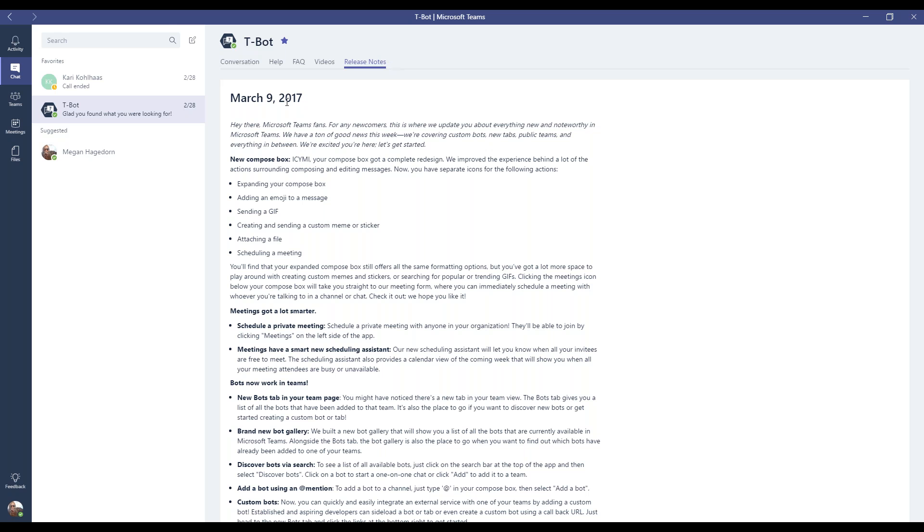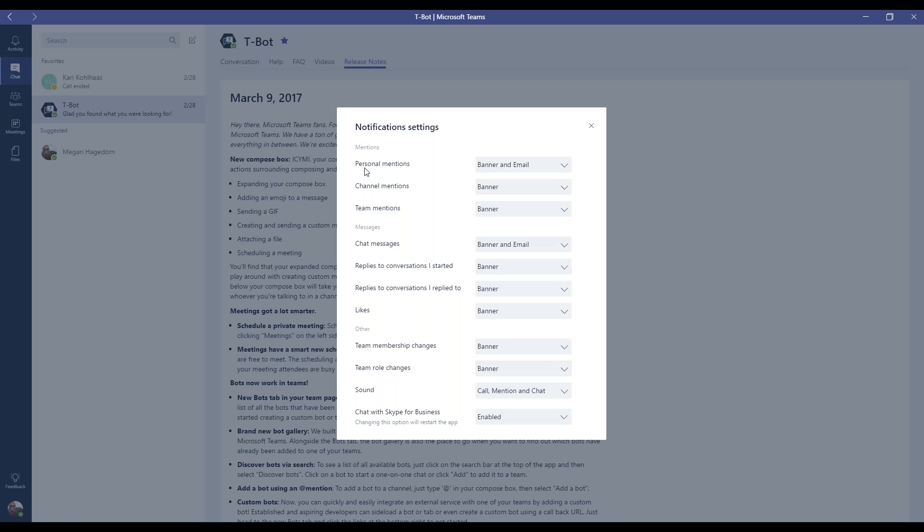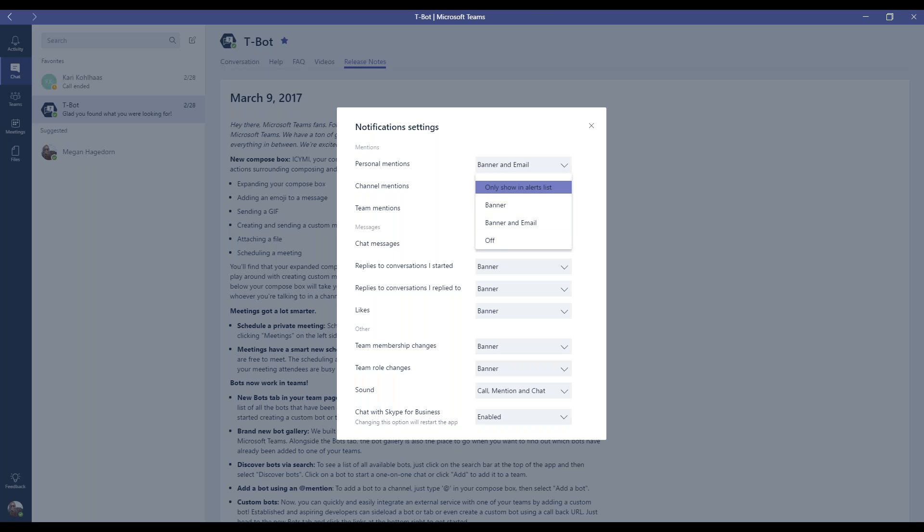So now that we've checked out the release notes and we know where those are now, we want to check out the notification settings and make sure that Skype for Business is enabled. So to do that, we're going to click on our user icon down here on the lower left, and we're going to click on notifications. So this will bring up the notification settings menu. And here you can toggle through the notification settings, and usually the options are banner, email, or alerts list, and you can peruse these and set them to whatever you like.